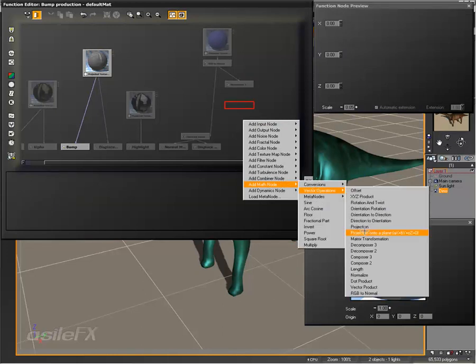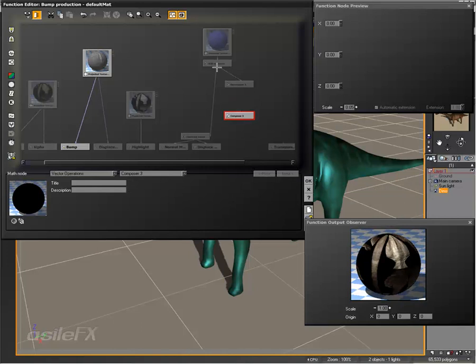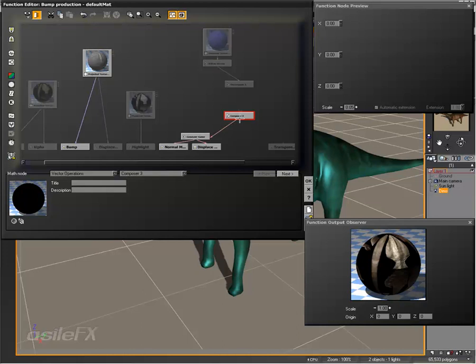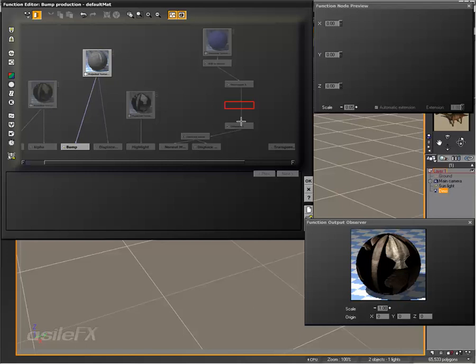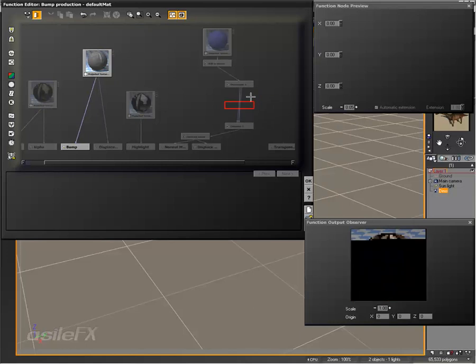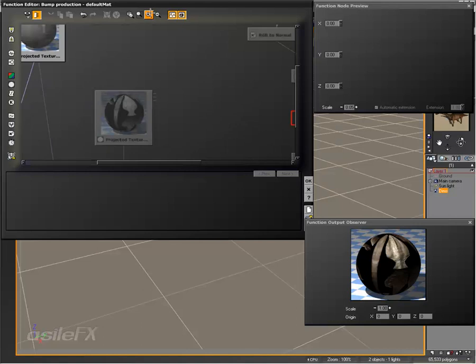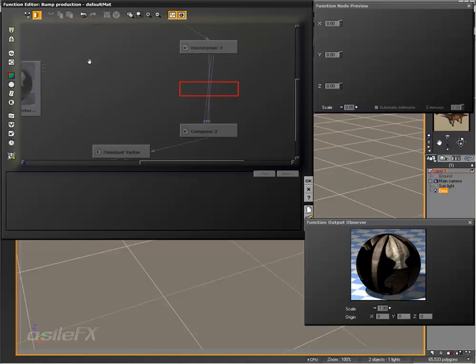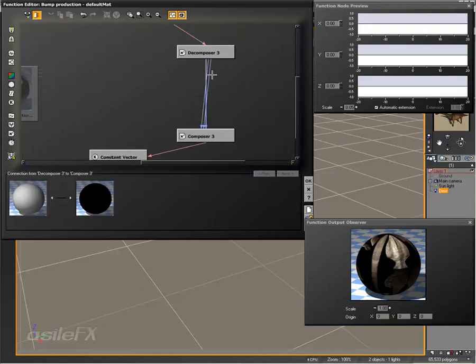The next is going to be math node, vector operation, compose r3. What this is going to do is combine those three numbers back into a vector. So what we can do is connect X to X, Z to Z, and Y to Y. If we wanted to swap one of these entirely, then we can just reverse those connections.